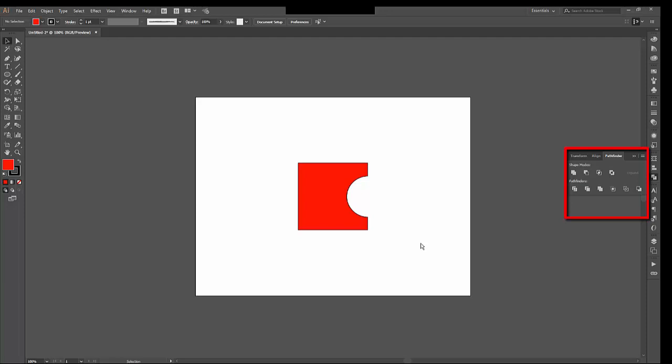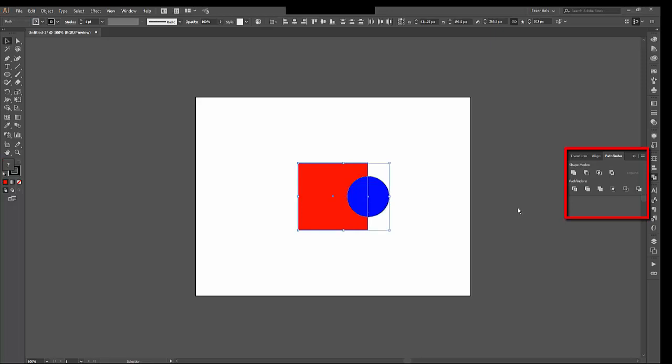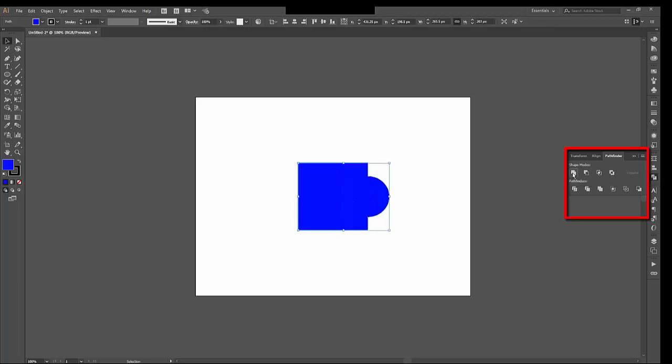Now if I undo that, I can choose a different option. Let's choose Unite. Now I've got two objects that are overlapping. If I click it, now I've got one object. There's no distinction between the square and the circle anymore. It is now just one single object. And it's blue because it took on the color and stroke of the frontmost object. I can undo that.